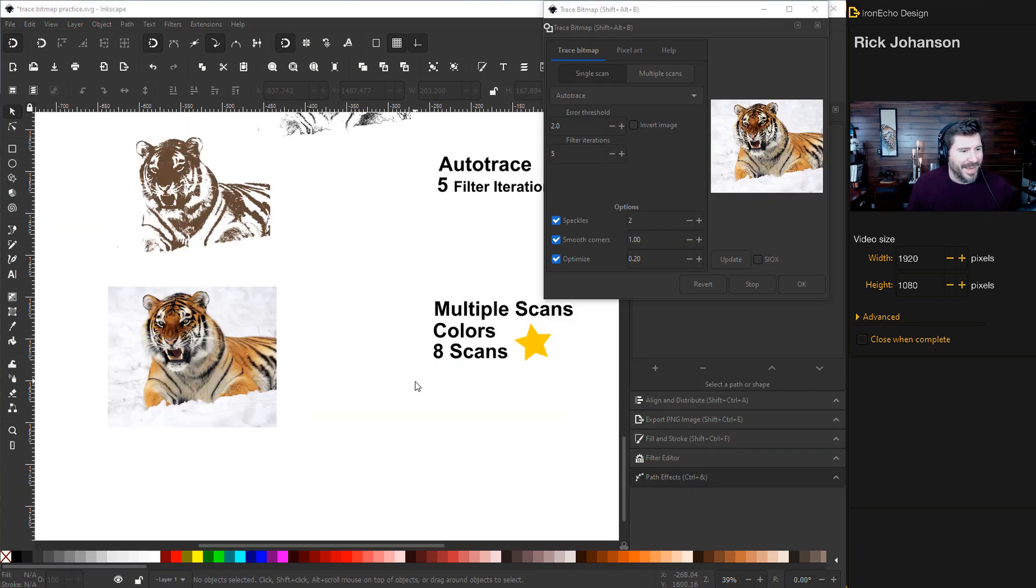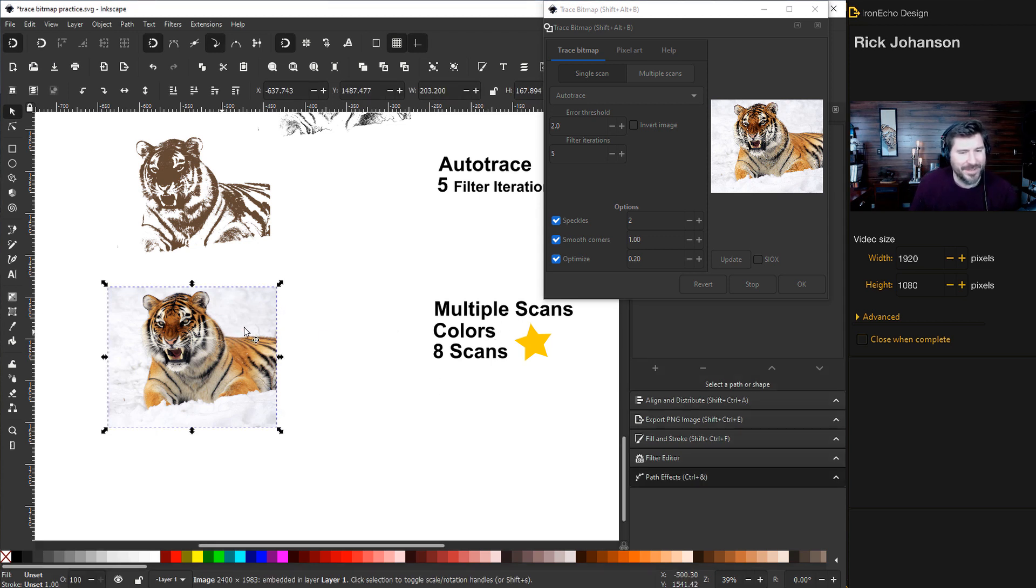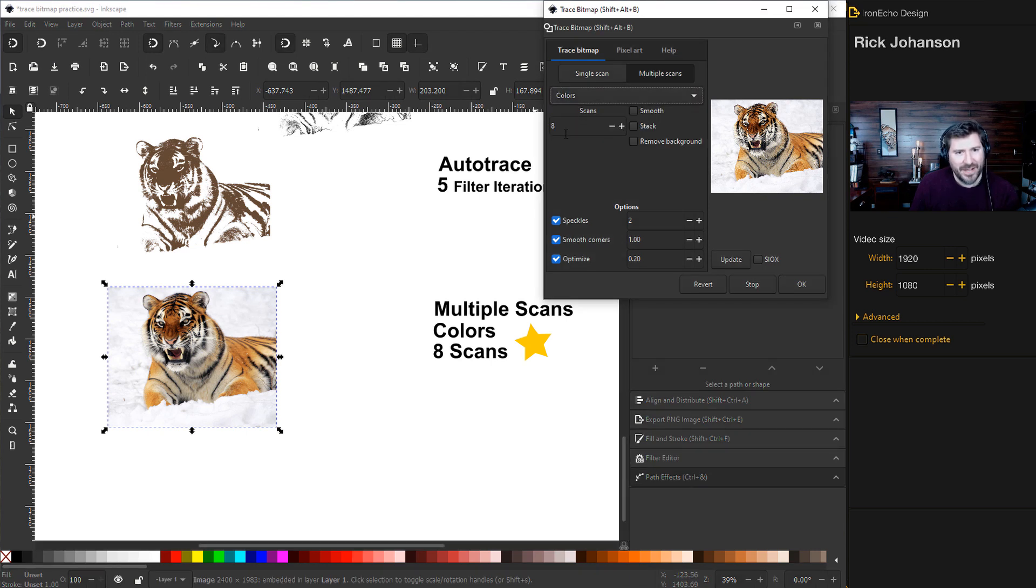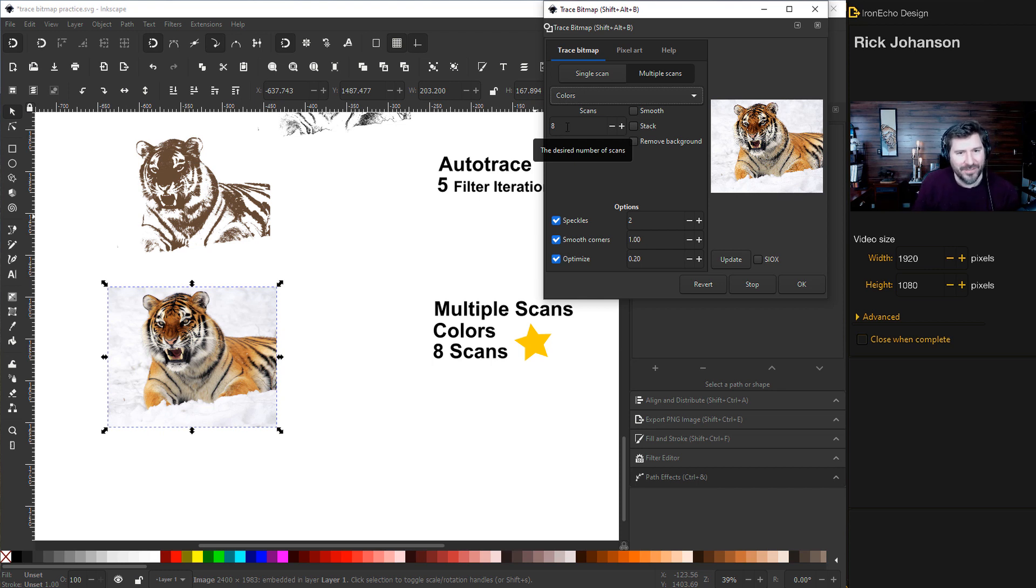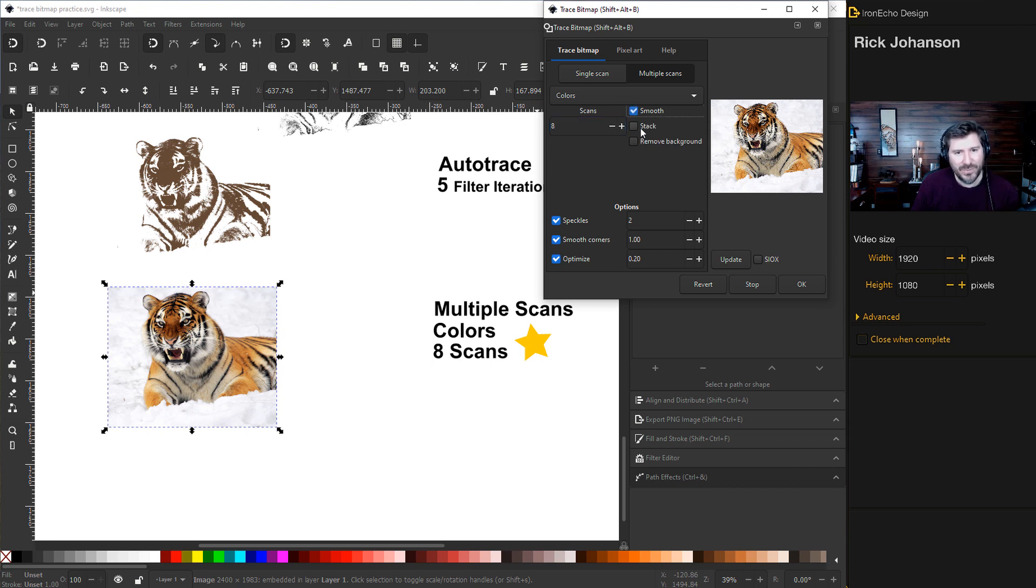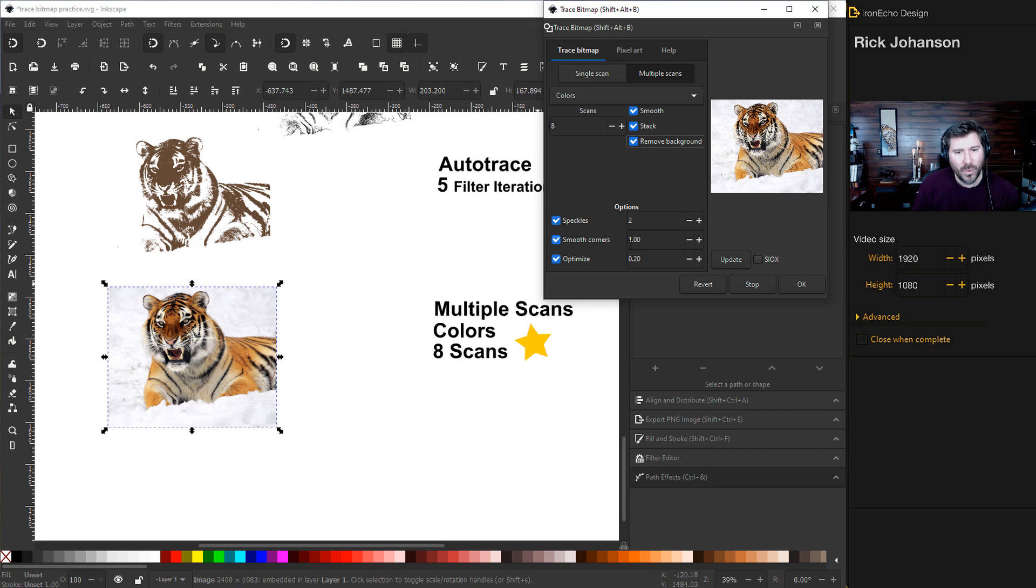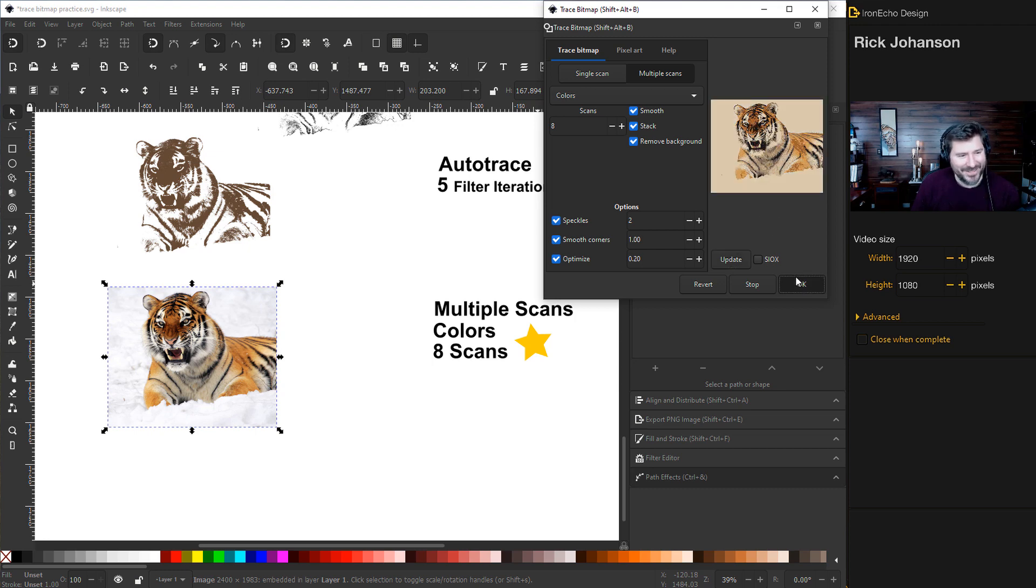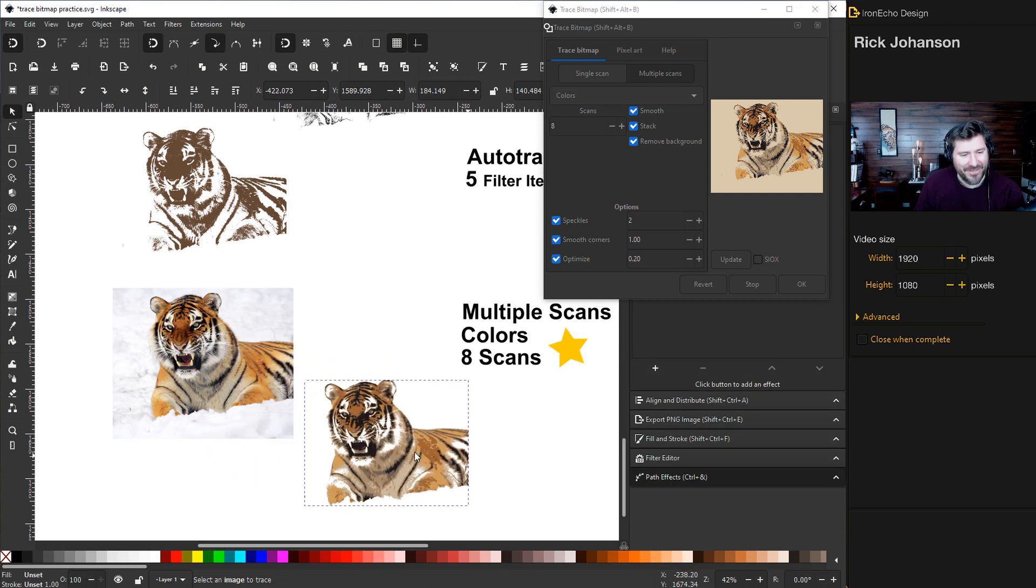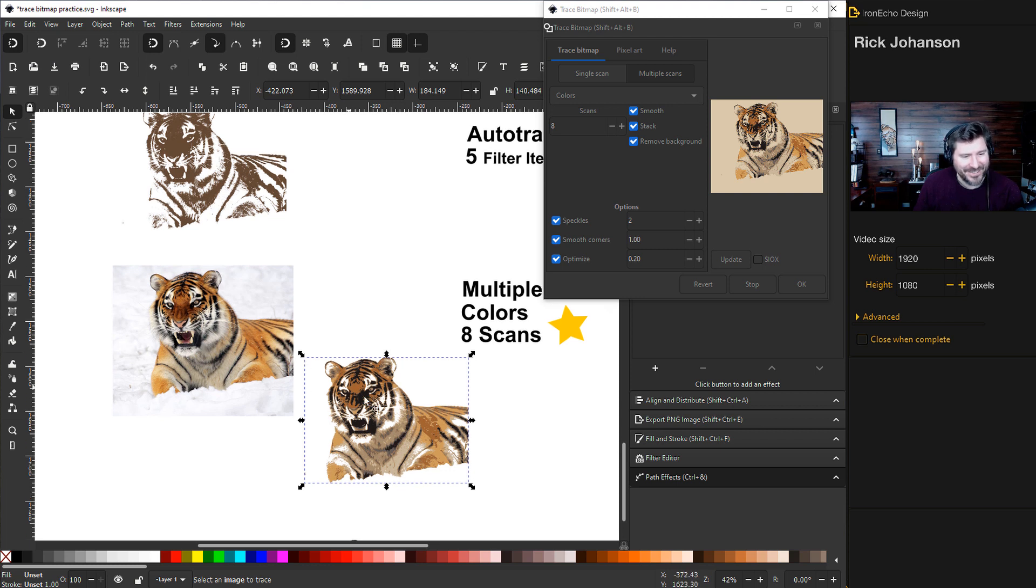And that brings us to the main event, the multiple scans, color scans. So click on your image again, we'll go to multiple scans. And then under here, we'll try colors. Now you can go as many, each different scan is a different layer, and it's going to isolate a different color of the image. So in this case, I have it at eight scans, which would be a good baseline to start with. The more scans you do, the more layers, the more time it'll take, but eight will work pretty well. Some important features. You want to click on smooth, stack. And in this case, I do want to remove the background and you'll see what happens. The speckles two, smooth corners 1.0, optimize 0.20. These are defaults. I don't really mess with these. Update. It might think for a second. Okay. Take a look at this. That's pretty awesome. So we have now a vector format from this. This was a JPEG. And look at the detail. This is only eight scans.